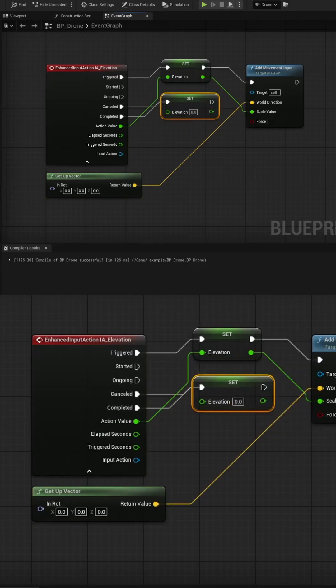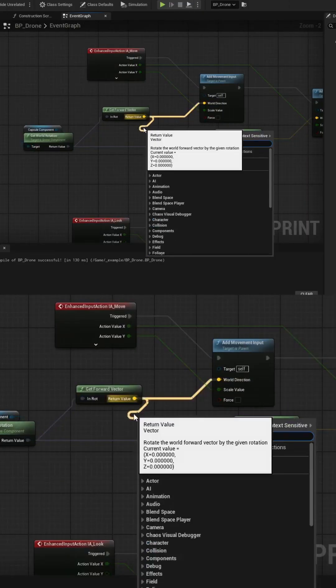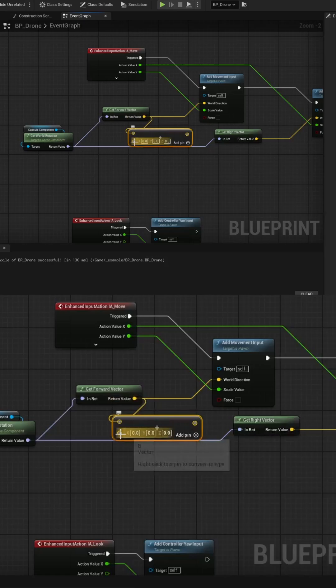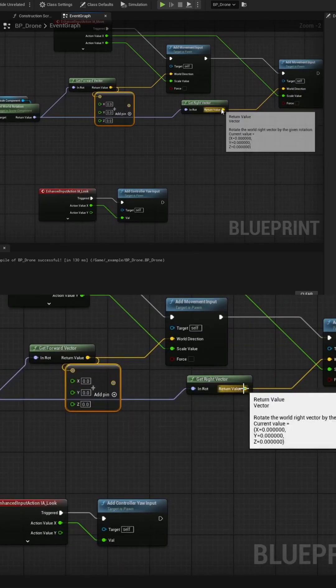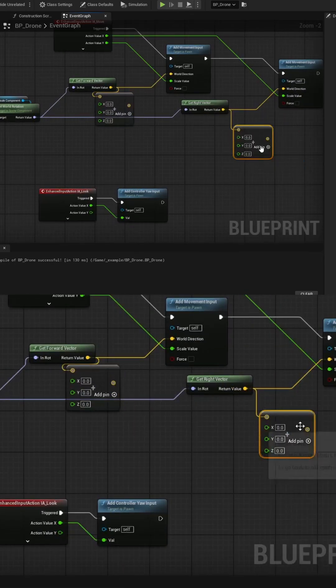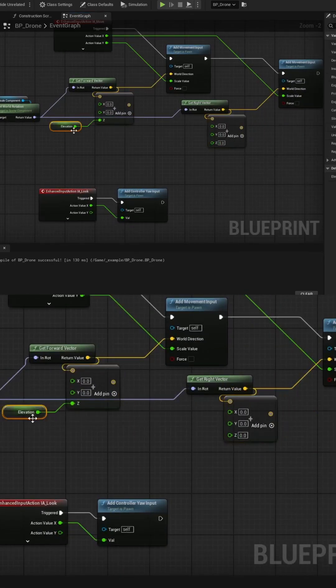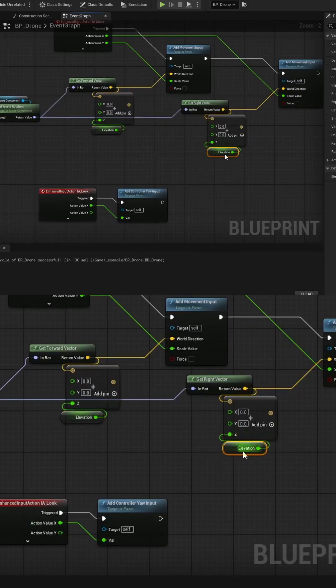We'll also want to add the Elevation variable to the original IA Move event in the Z axis to allow you to control Elevation while moving.